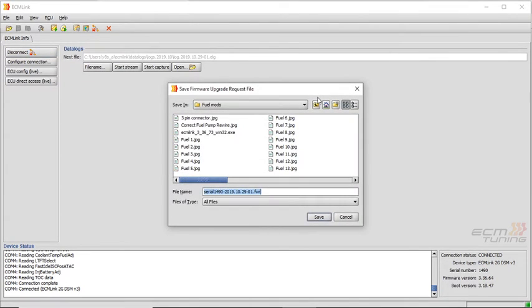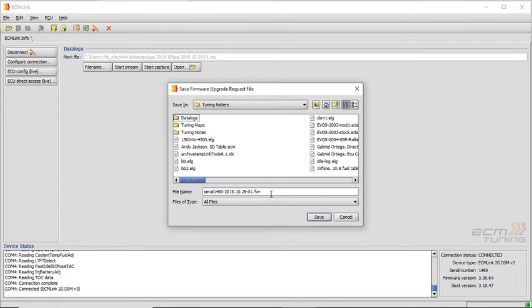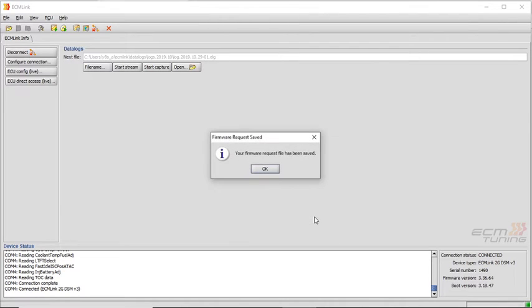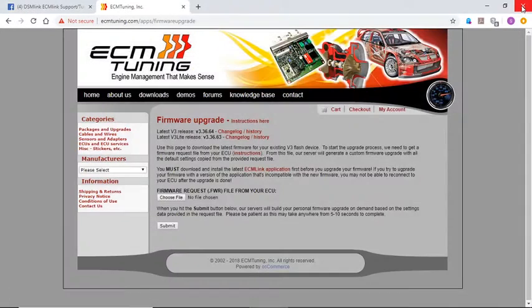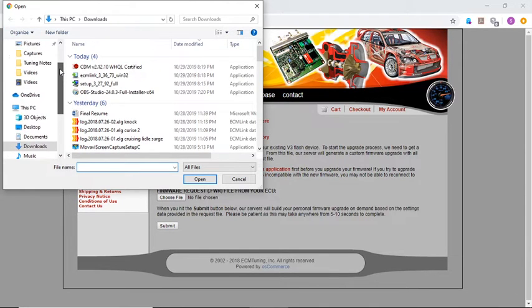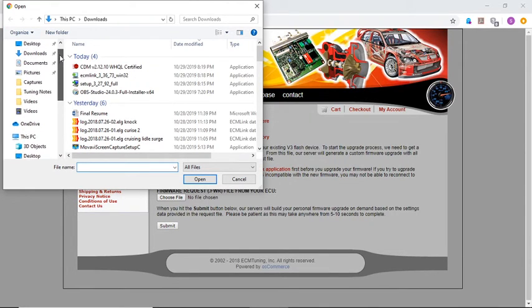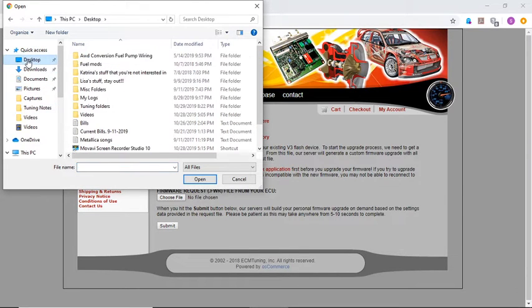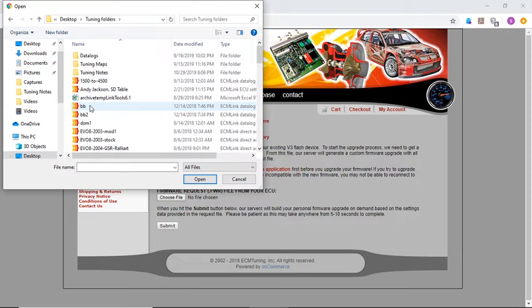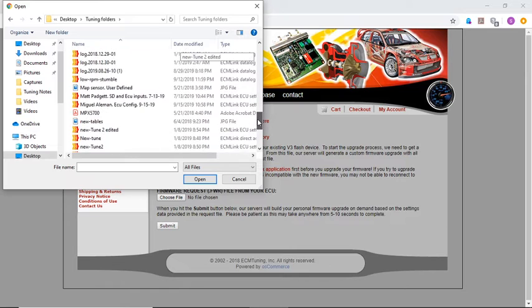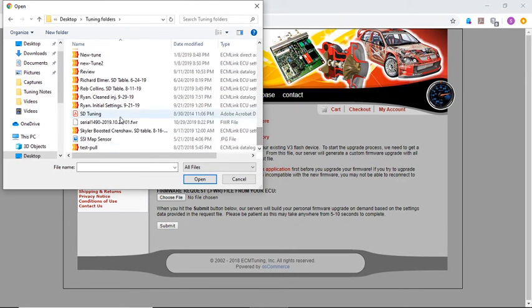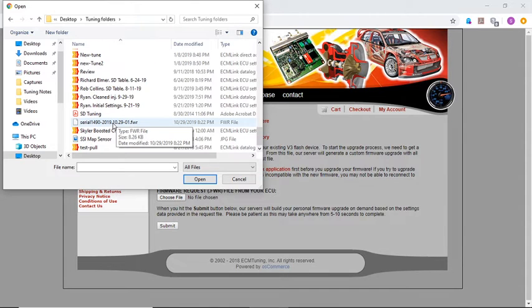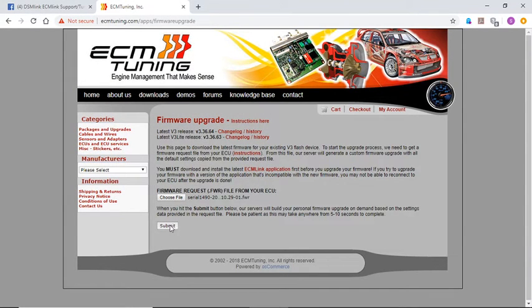And let's see, we'll put it in tuning folders here. We'll put a serial. Basically this is the one we're going to be looking for. Okay. Okay, now I can close this out. Now we'll go here, choose file, and we're looking for my tuning folder, wherever I want. Desktop, tuning folders. Basically you're just looking for where you save that firmware request and you're going to go locate it. This is the file we just saved for the firmware request. Okay, we'll submit that.